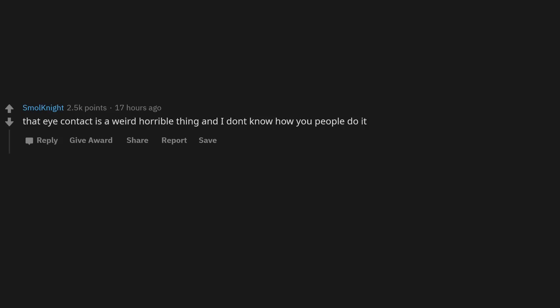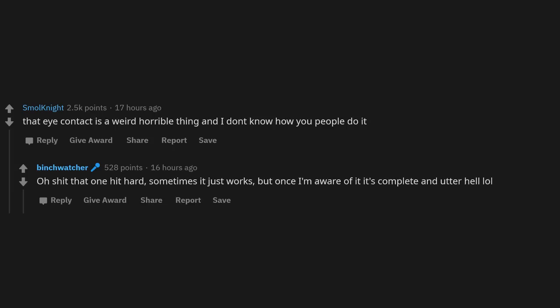Eye contact is a weird, horrible thing and I don't know how you people do it. Oh shit, that one hit hard. Sometimes it just works, but once I'm aware of it, it's complete and utter hell.